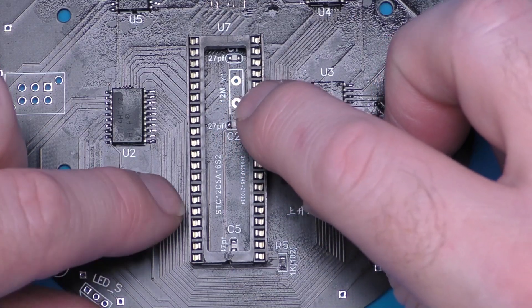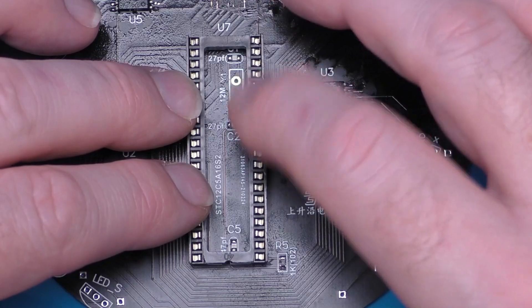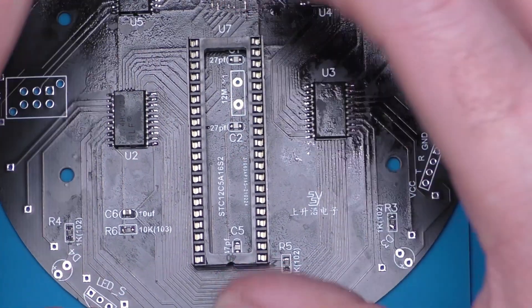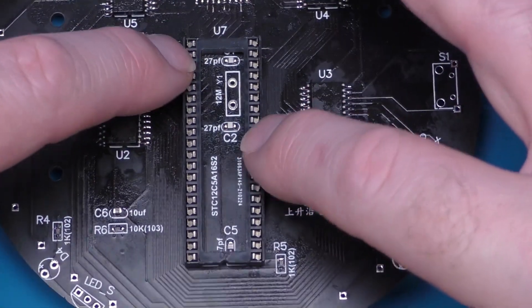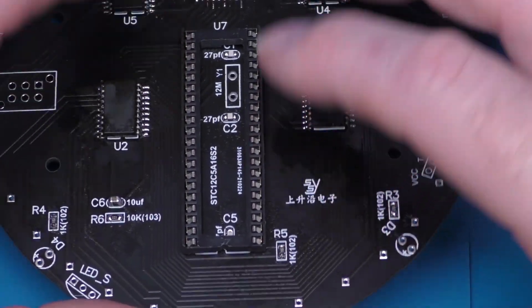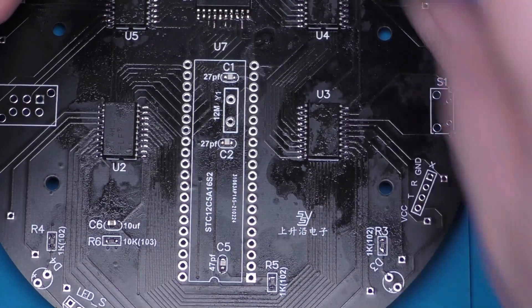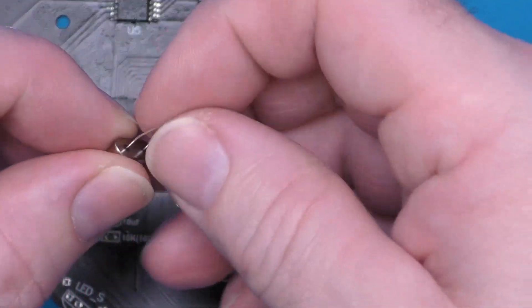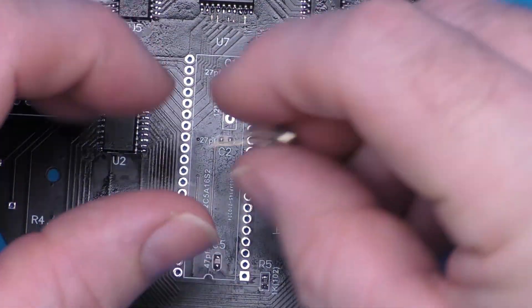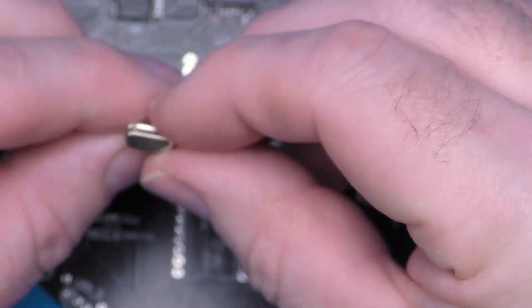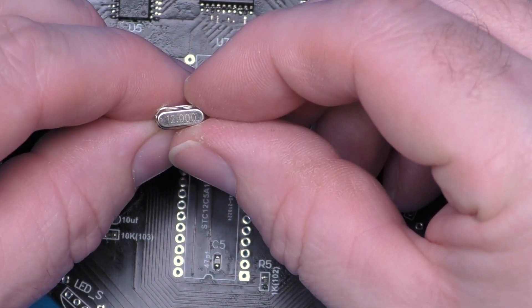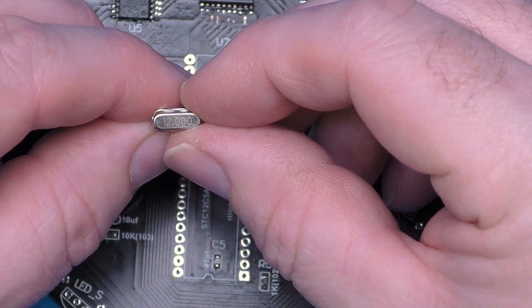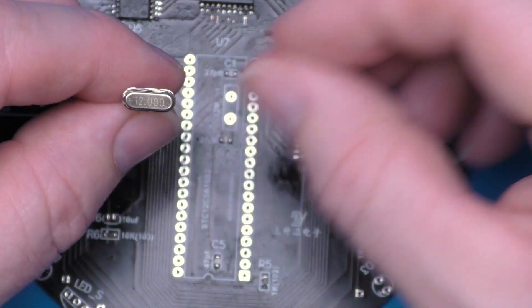I think I'm going to put that in first because that goes inside this chip socket and it's just going to be easier for holding that in place without having the chip socket in place. So here we go, we have a 12 megahertz crystal.